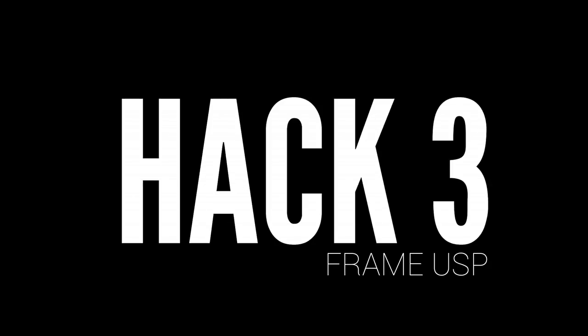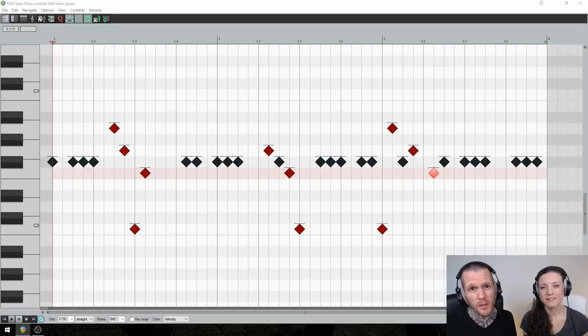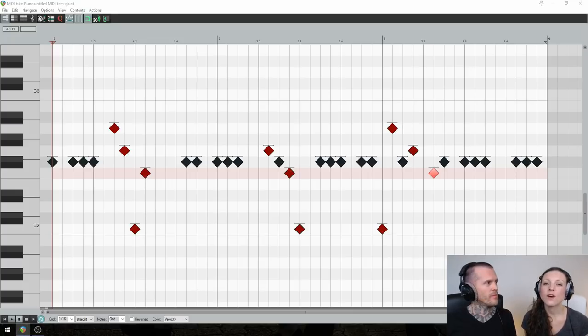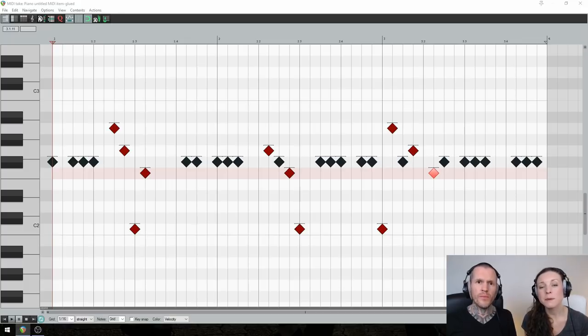Hack 3: Frame USP. The USP, unique selling point of your drum beat is your unexpected accents. And now that you've got your USP in place, the final step is to frame it with a simple pattern on the kick, snare, and hats.